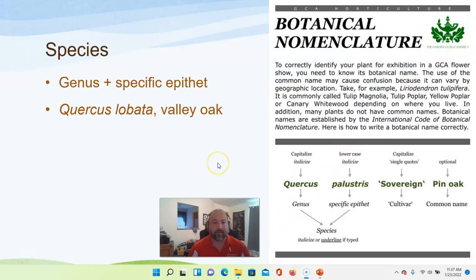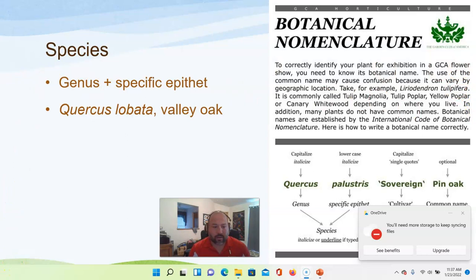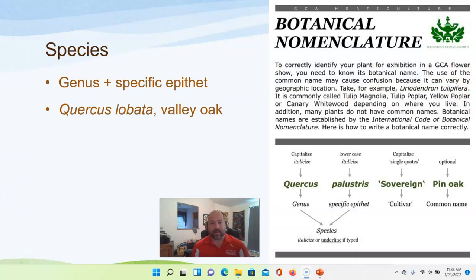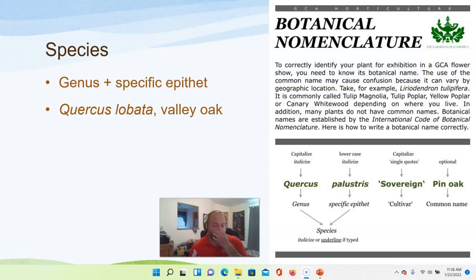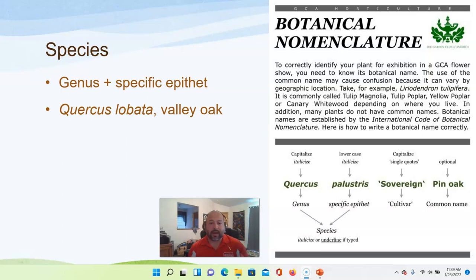When we talk about a species, we're talking about the genus and the specific epithet — it's part of this group but this is the one specific member. A common species out here in the Central Valley is Quercus lobata, or valley oak. It's a Quercus because it's an oak tree, but lobata is what makes it specifically a valley oak. So genus plus specific epithet gives you the species.